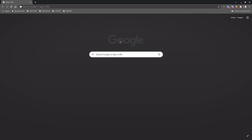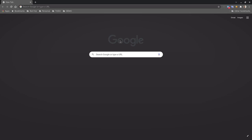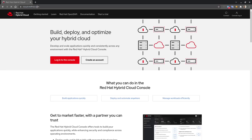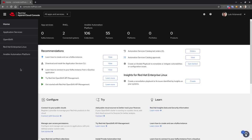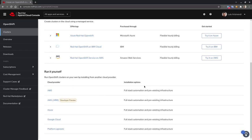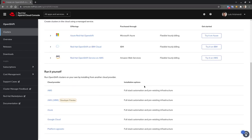You need to have a Red Hat account with OpenShift subscriptions attached. You can probably also access trial subscriptions if you haven't already purchased a subscription for OpenShift. Once you have your account, go to cloud.redhat.com or directly to console.redhat.com. You can log in — I'm already logged in. Go to OpenShift, then create cluster, and you have all the options here.